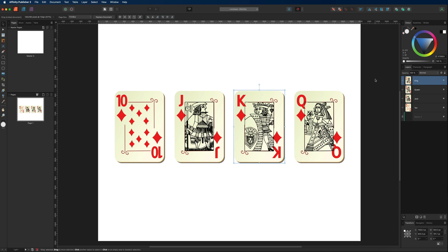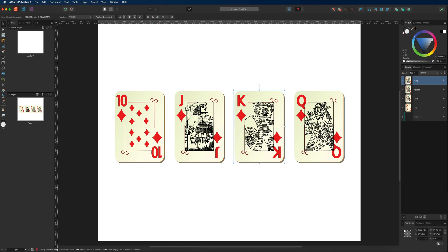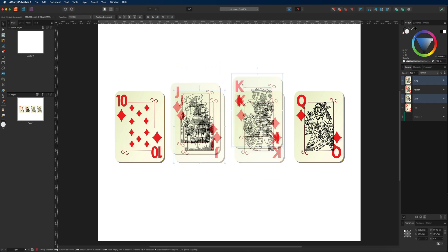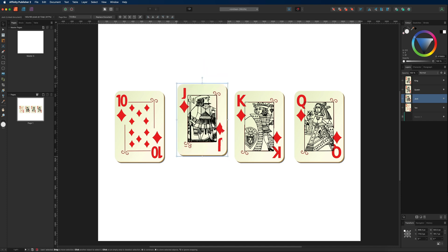The first thing we're going to talk about is selecting your layers, which you can do in two ways. You can simply click on any of these objects on the canvas and with the move tool selected up here on the left hand side you are free to move them around however you like. The other way is to select your layers directly in the layer studio panel on the right, then move them around from there.